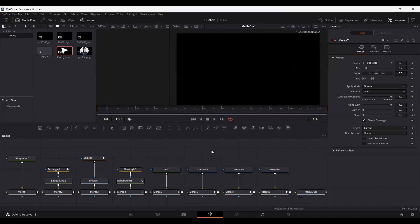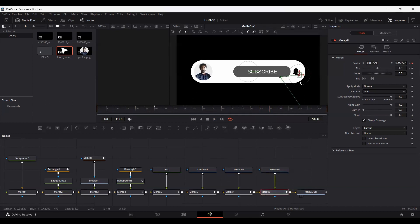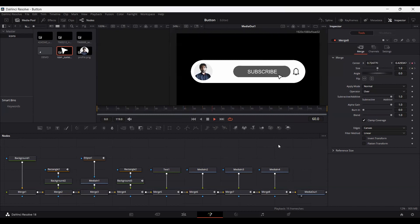Now that we have pressed the bell icon, let's move the cursor out of the screen. At frame 90 create a keyframe on the cursor, then at frame 100 move it out of the screen. Here you can see we just created a pop-up subscribe notification for our YouTube videos. That was it for this video — I hope you liked it, and I'll see you in the next one.